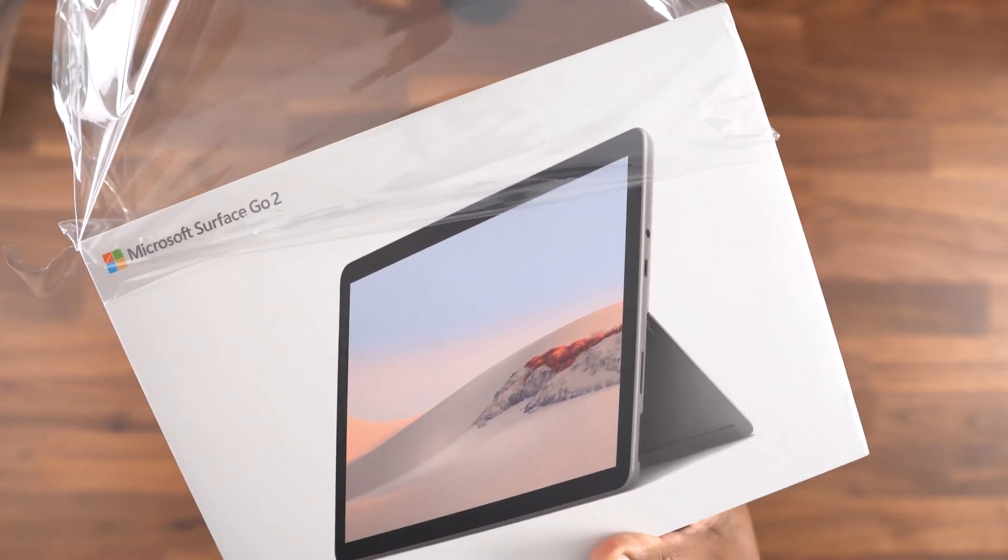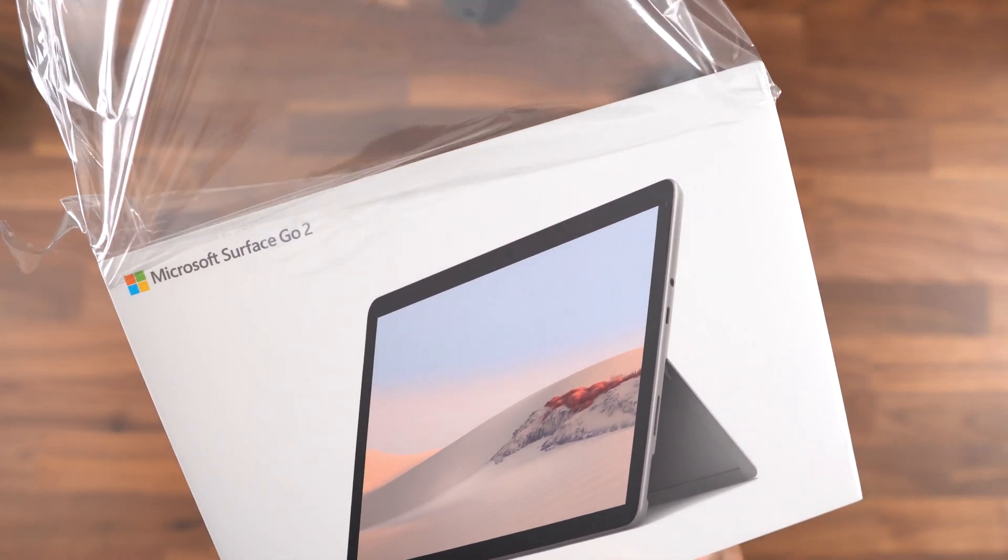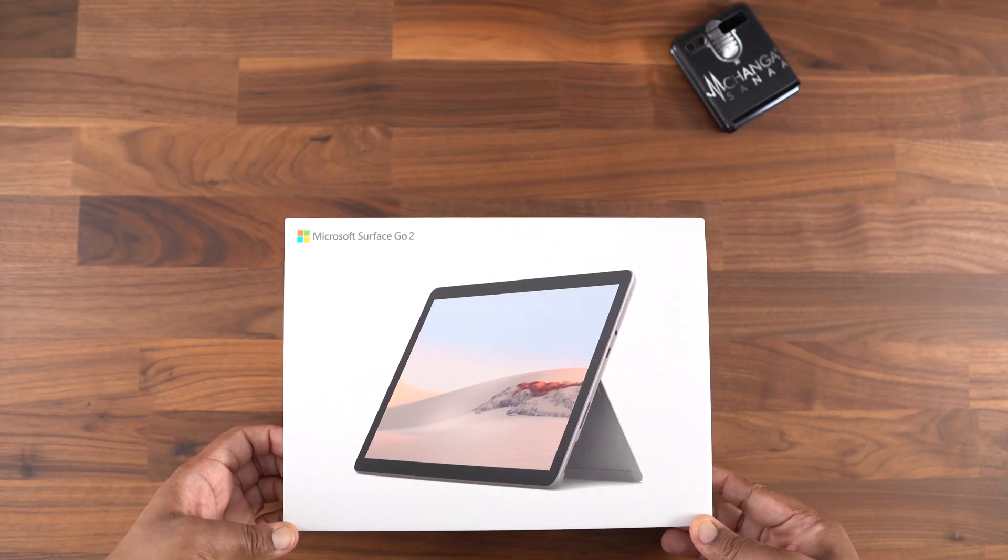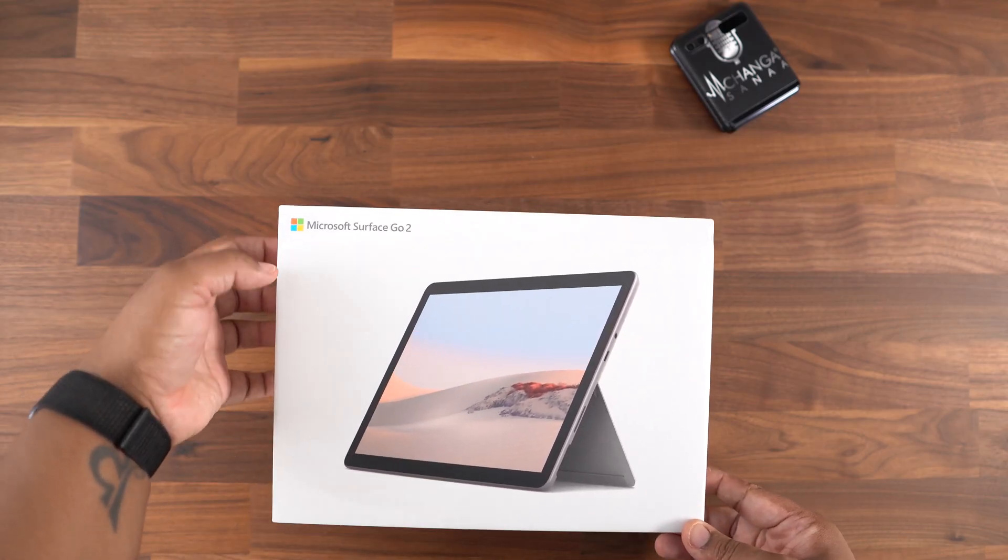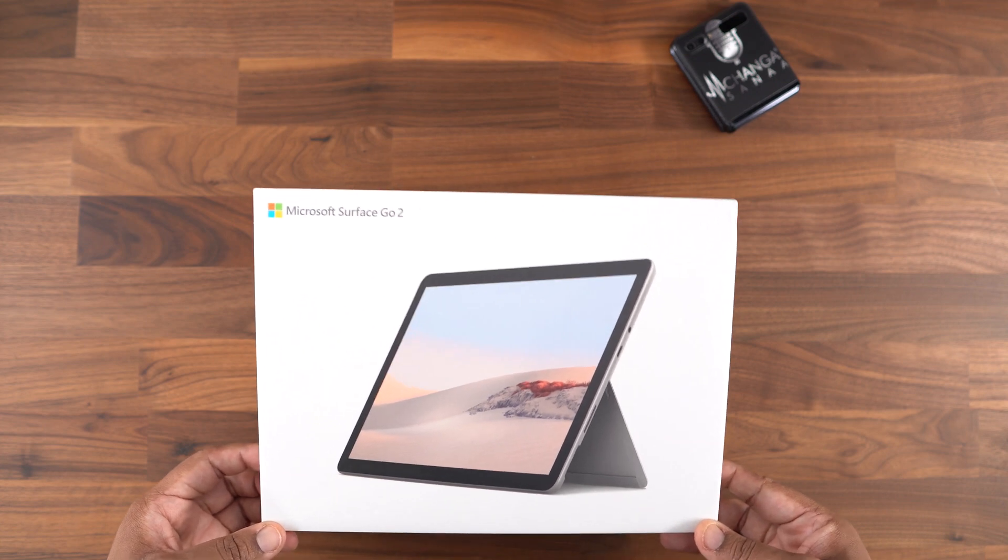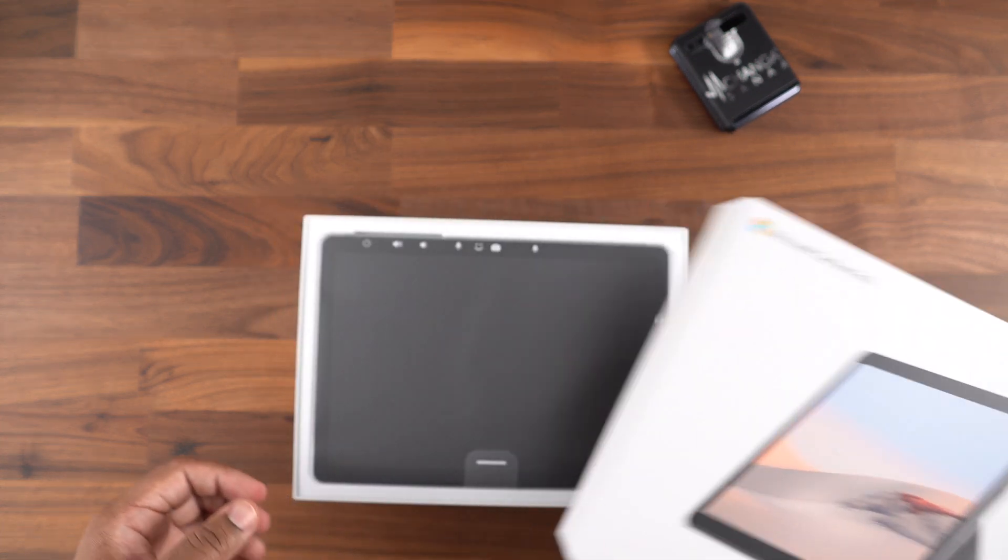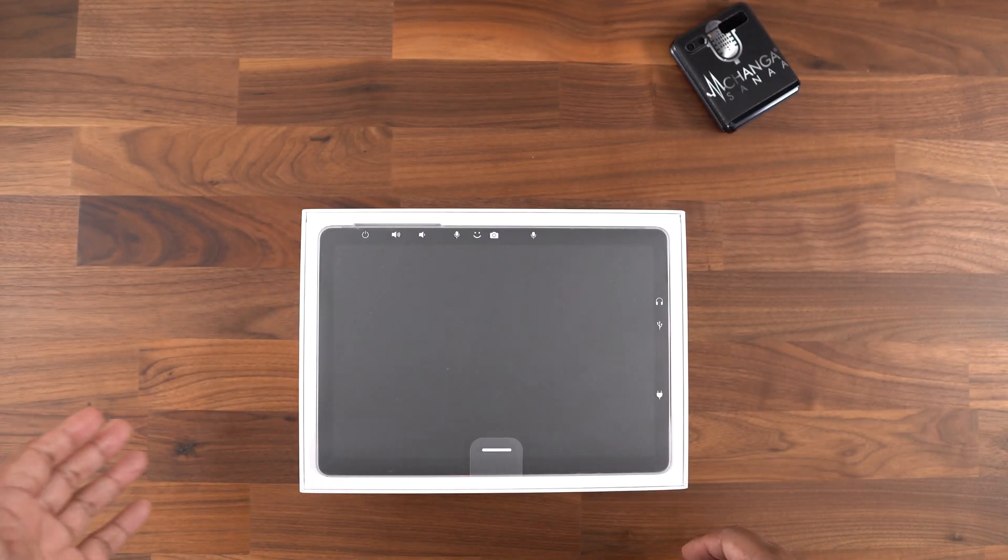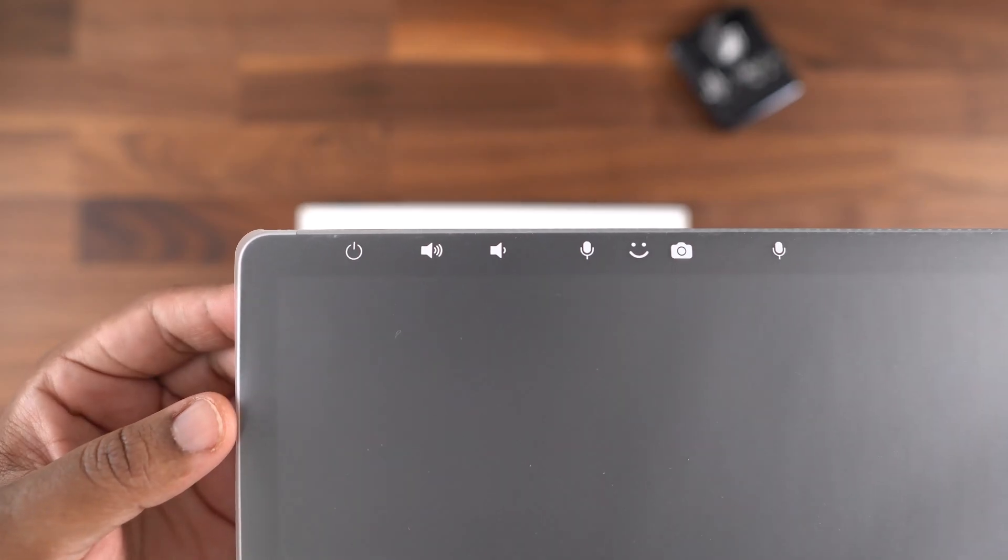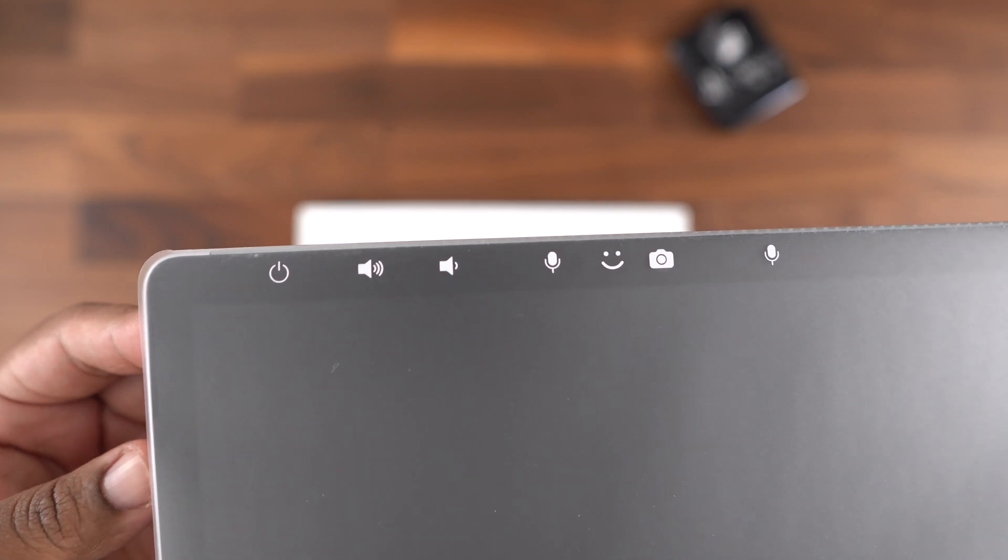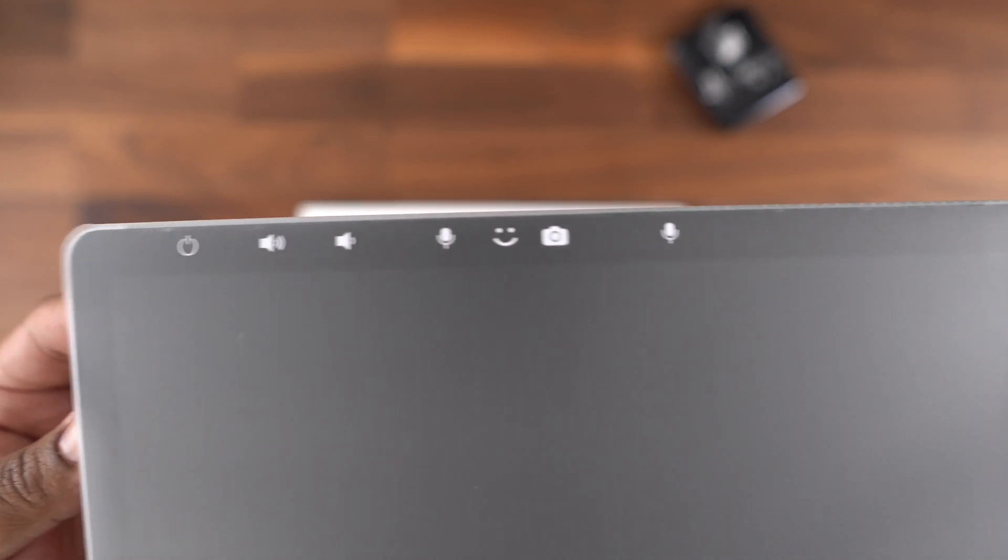Once the outside plastic is removed and you lift up the box cover, the 10.5 inch Surface Go 2 is right there with a plastic cover that shows you where your ports and front facing camera are located. You can see right away that you get your power button at the top, as well as the volume controls, two microphones, and the 5 megapixel front facing camera that is Windows Hello compatible.